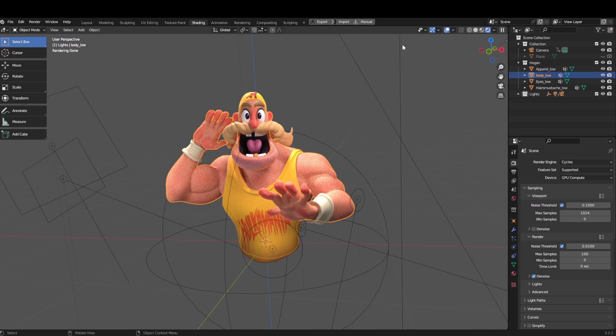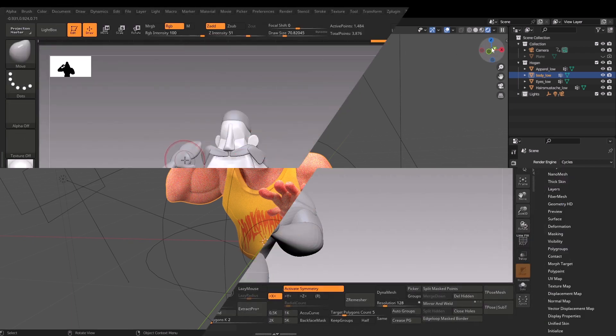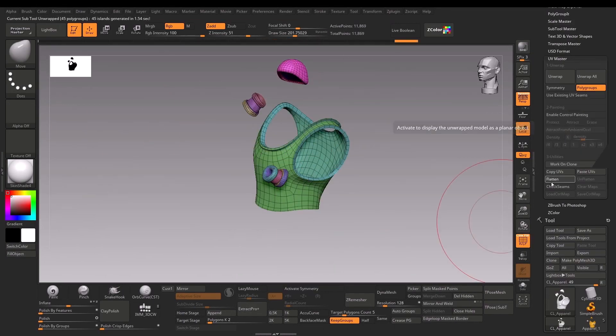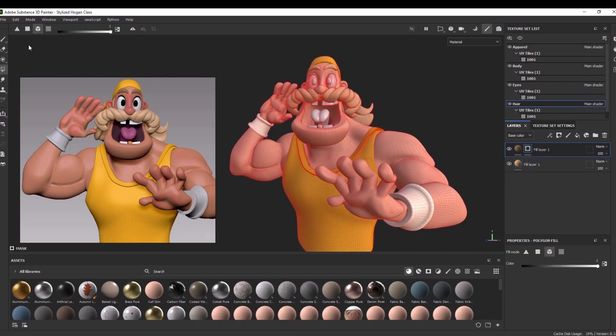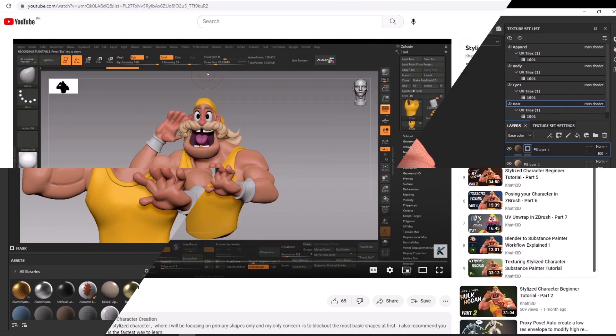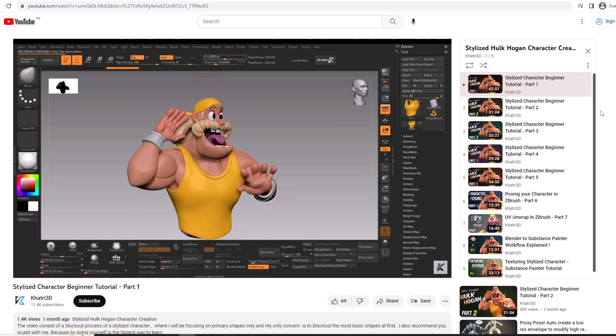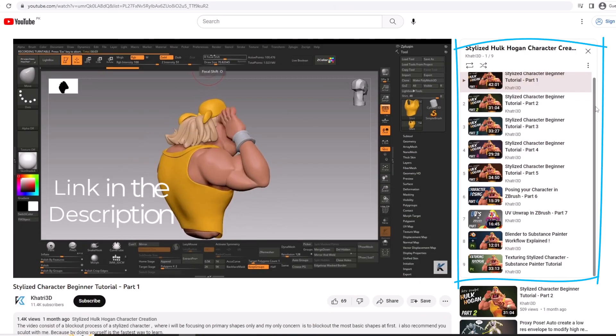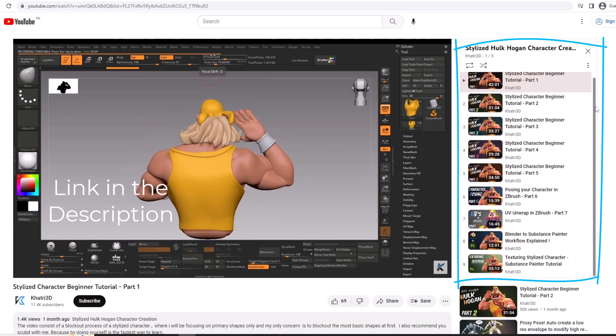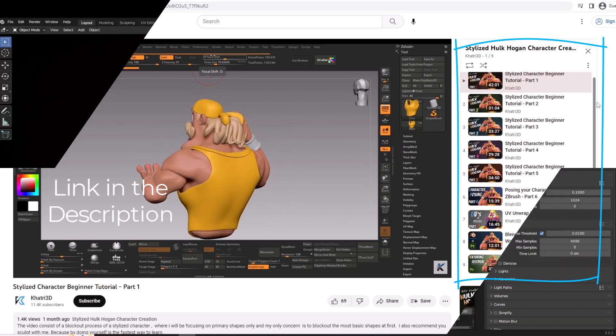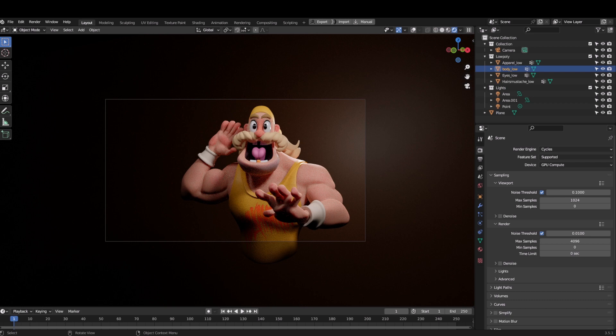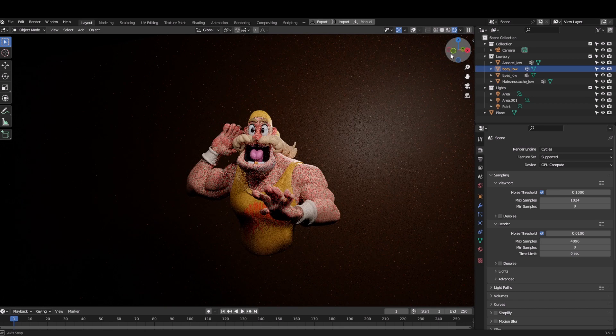Hello all and welcome to Khati 3D. We have sculpted this character, UV mapped it, then textured it - it is all recorded in a playlist. If you haven't, I highly recommend you check out the series. Now finally the time has come to render this character, and for that I'm gonna be using Blender.